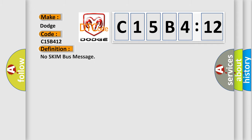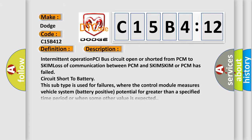The basic definition is: no SKIM bus message. And now this is a short description of this DTC code.